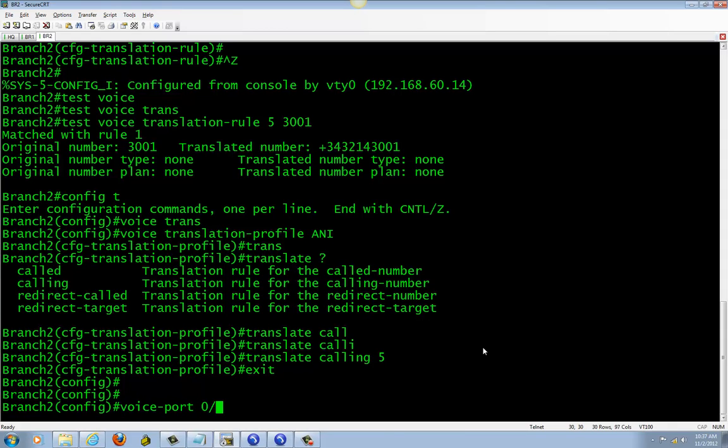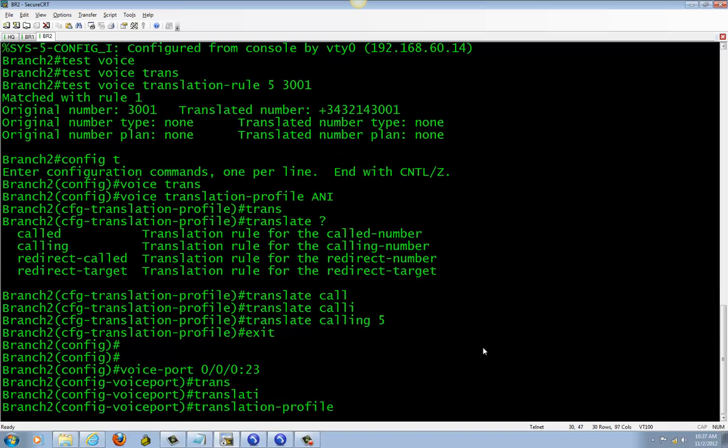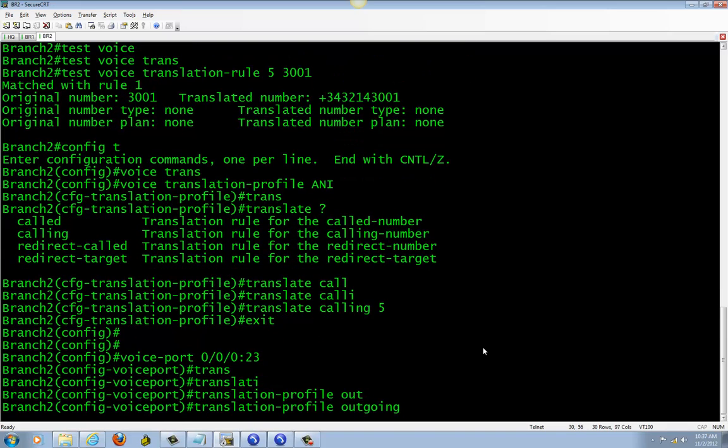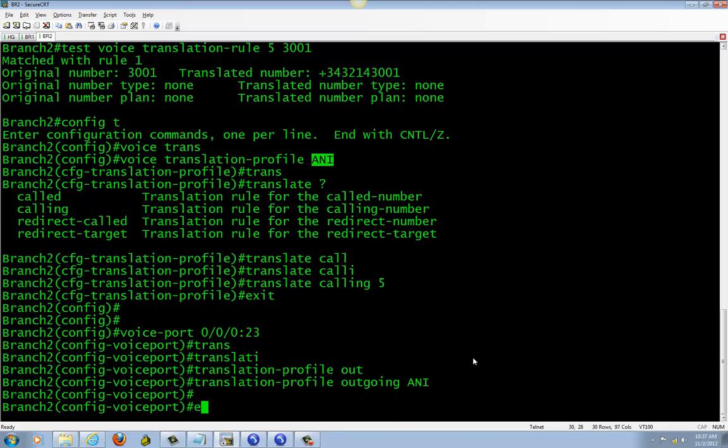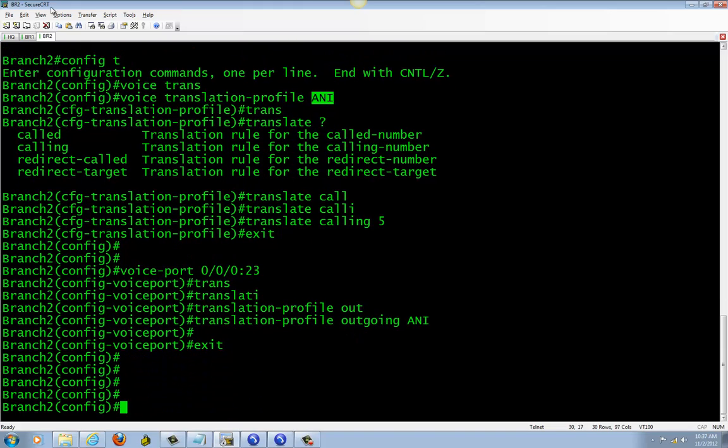You can do any outgoing dial peer, you know, works the same. But this applies to all my outgoing numbers. Outgoing. All done.